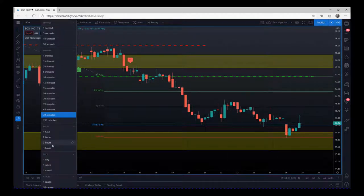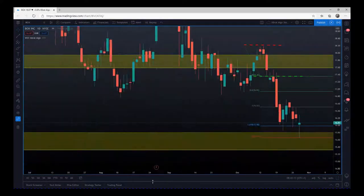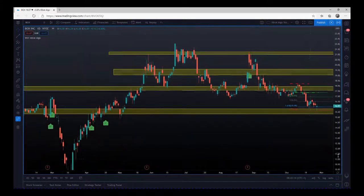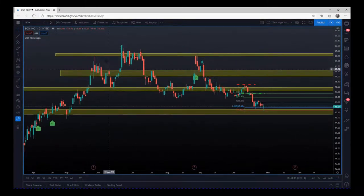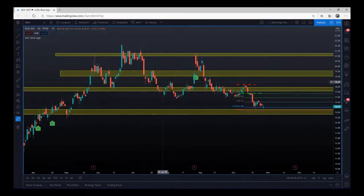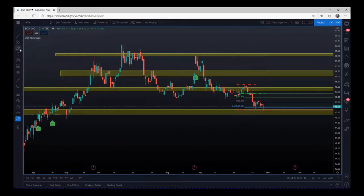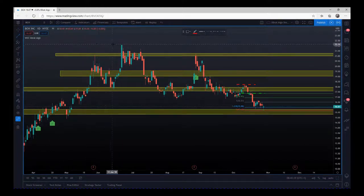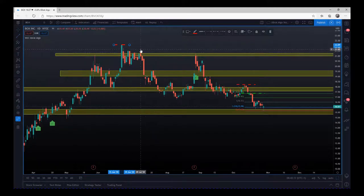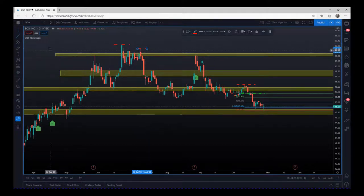Let's go through to the daily timeframe. As we can see, the overall trend we're in at the moment — although we're pulling back — is a bearish trend. We have this high here, it pulls back, we get another high but it's a lower high, then we get another lower high.